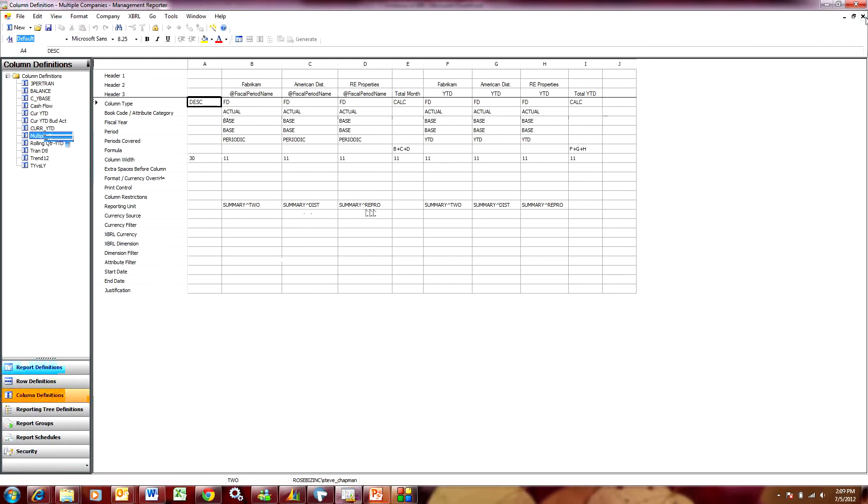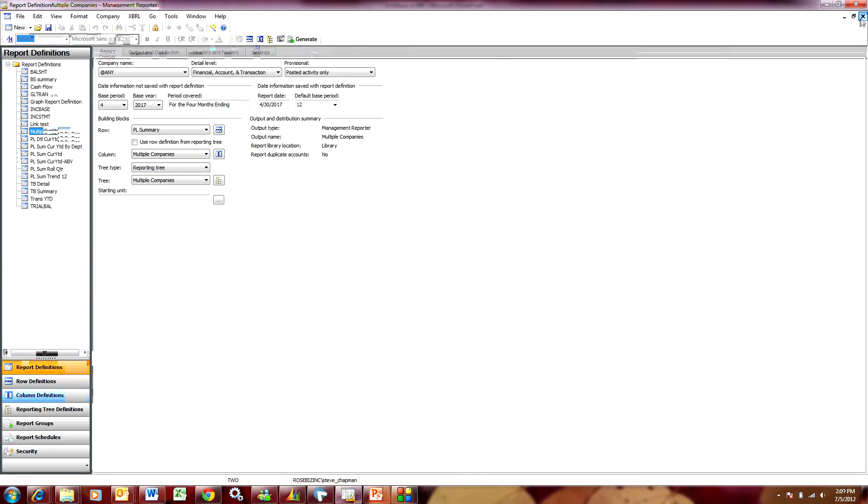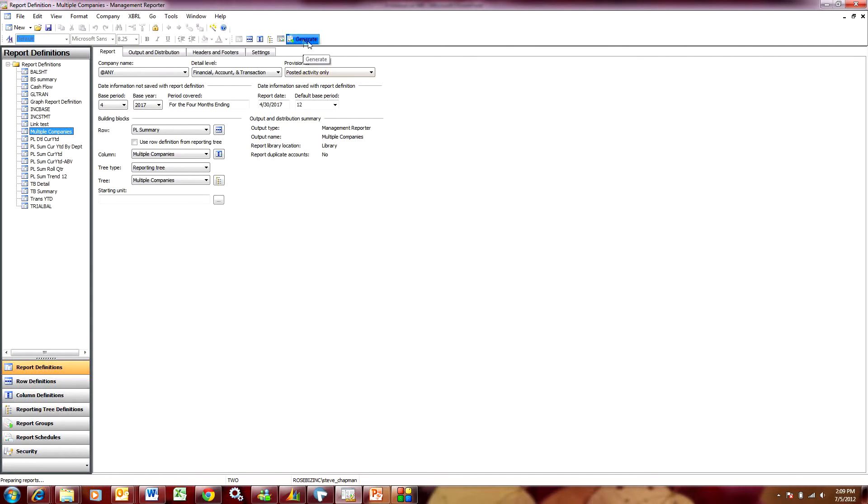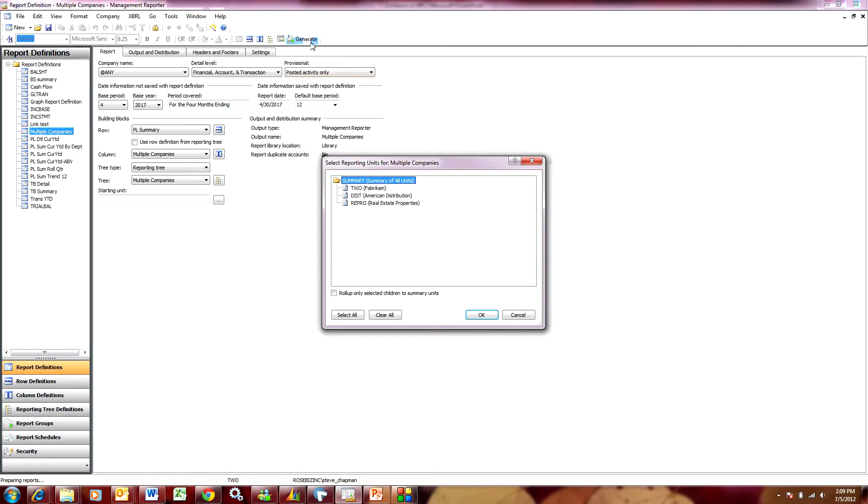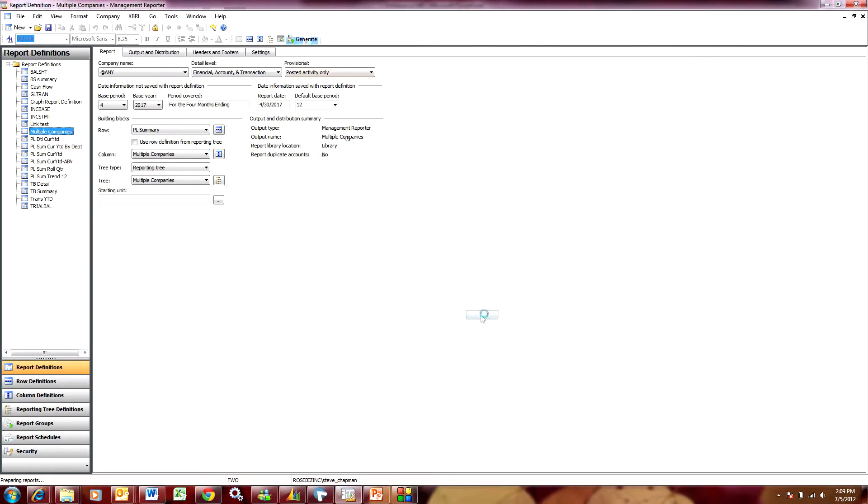So let's take a look at what that looks like. I'm going to run that report right now and then we'll take a look at the drill down functionality. So I'm going to run it and I'm going to select all so I get the detail information that I want and then I'm going to hit OK.